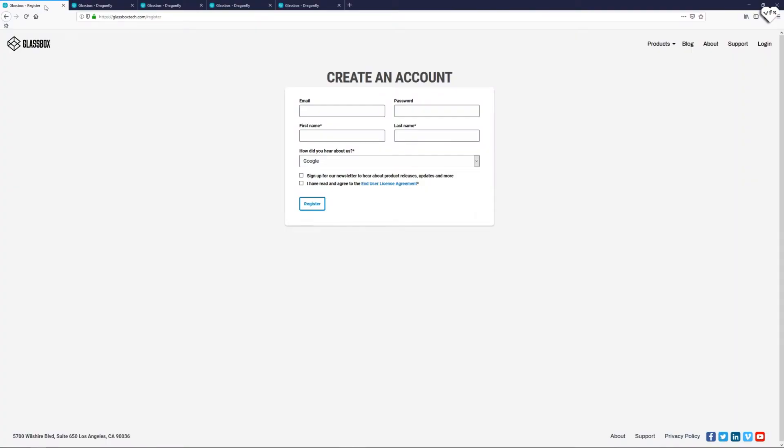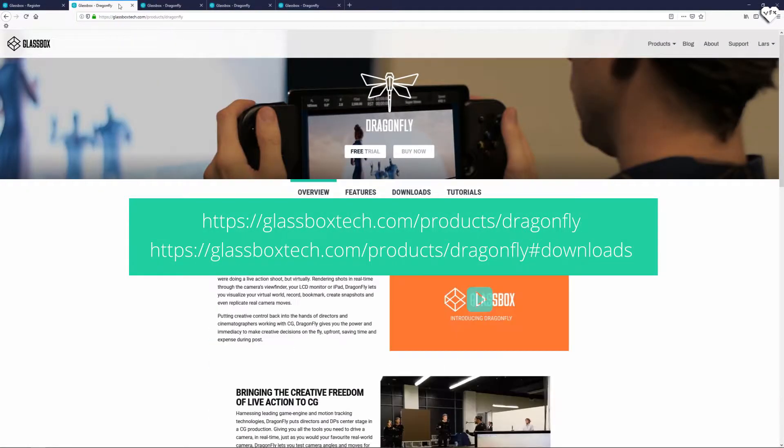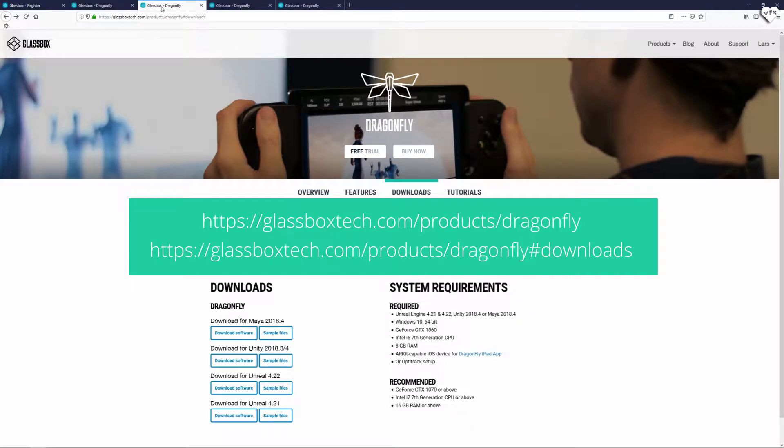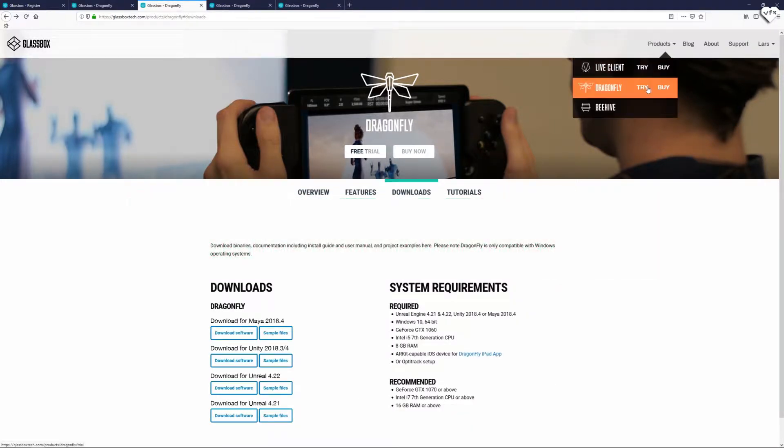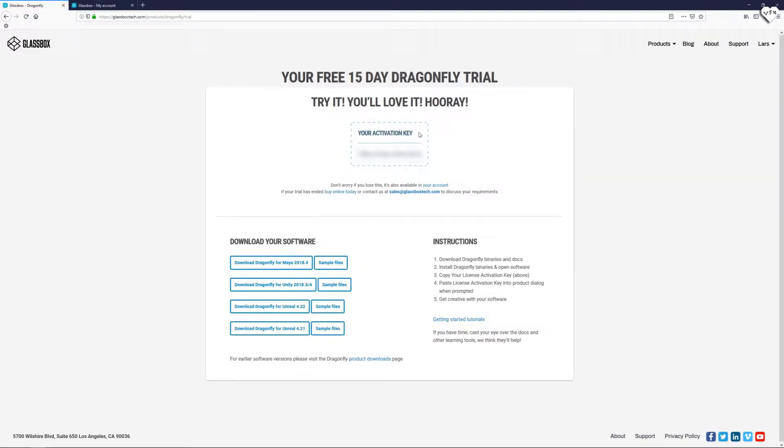To test out the 15 day trial version of Dragonfly you need to create a Glassbox account at glassboxtech.com/register. Once you're logged in to your Glassbox account you can go to these two links, click the free trial button in the page header, answer the trial questions and get your trial. You will then be given your trial license activation key and instructions to download the software and get started.